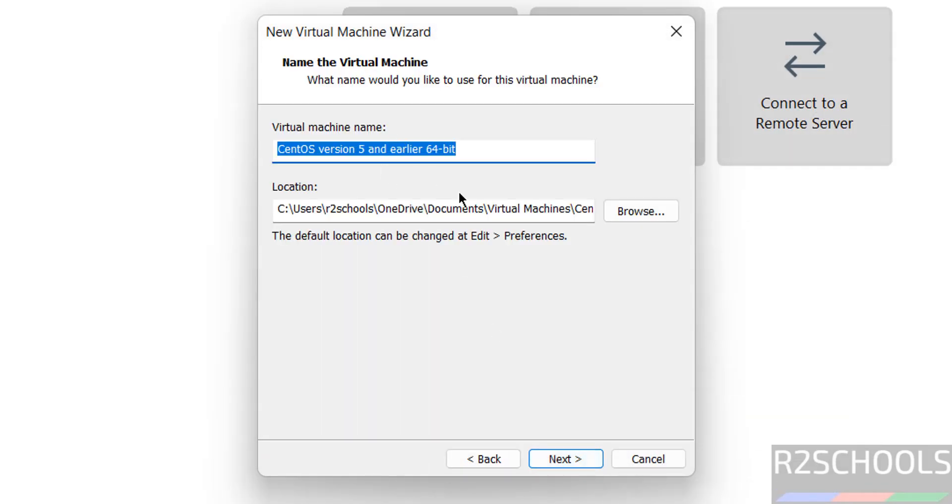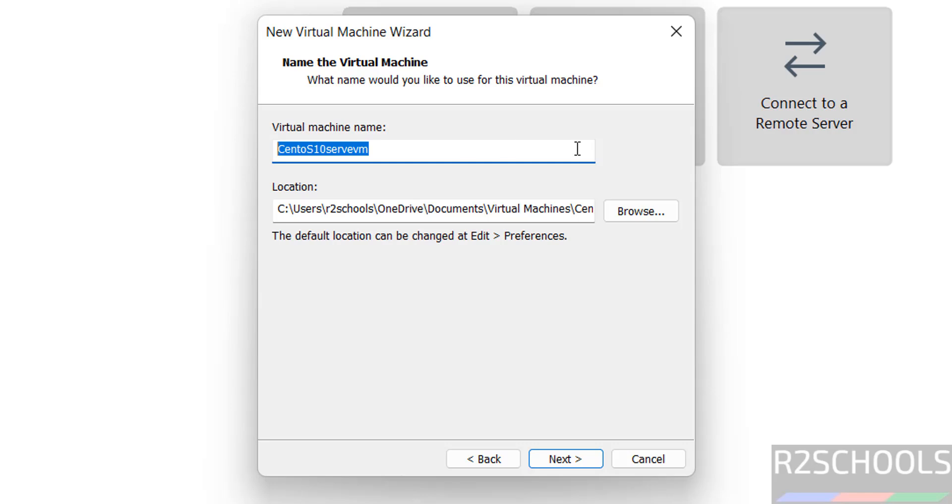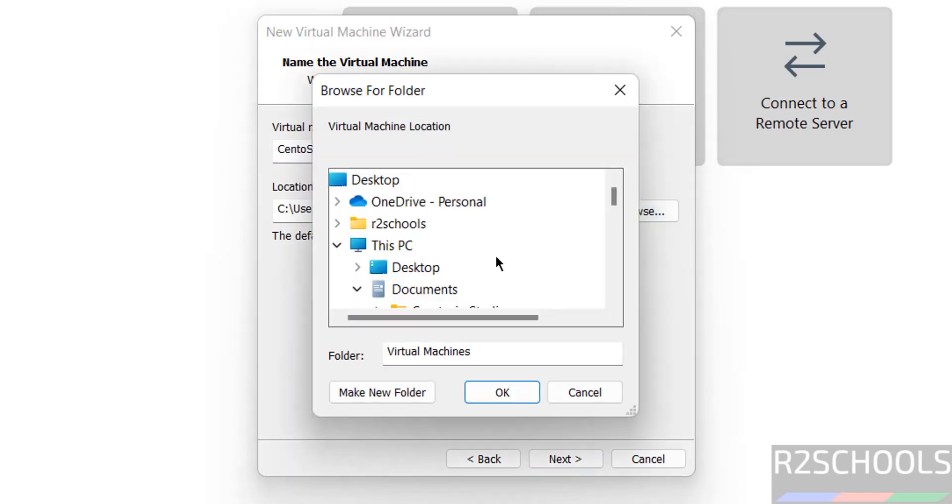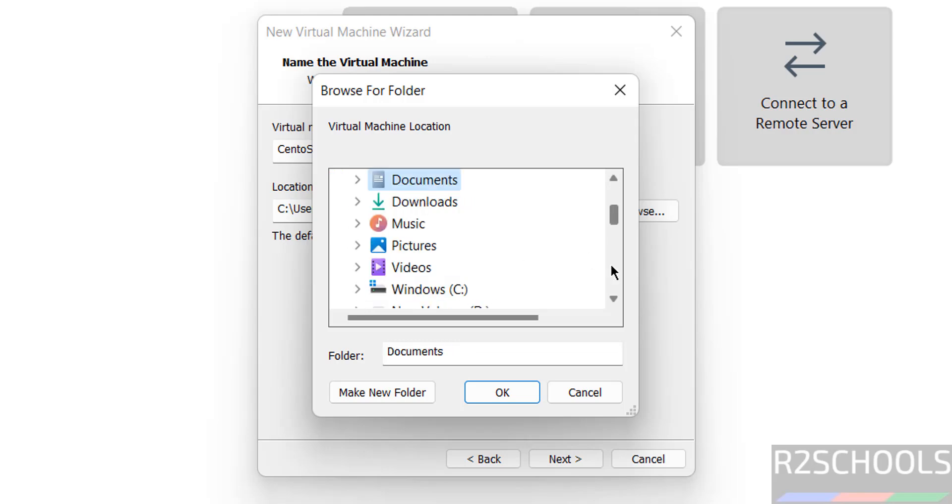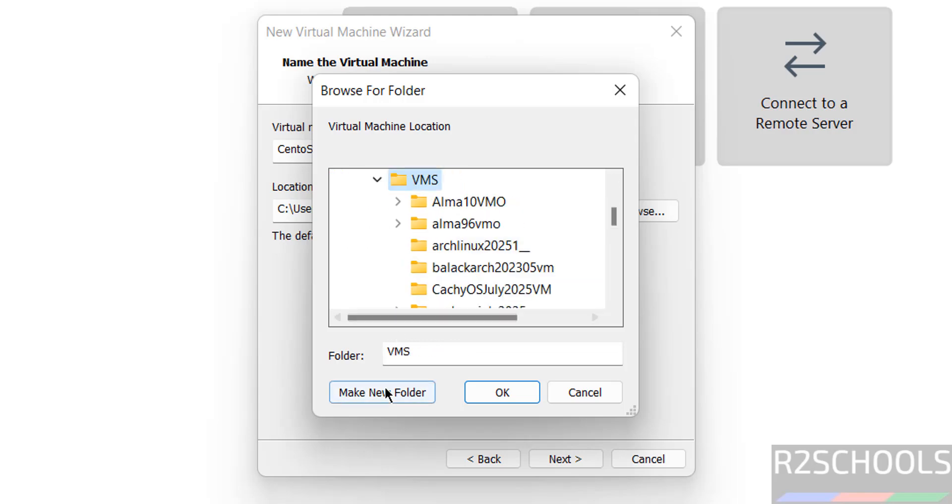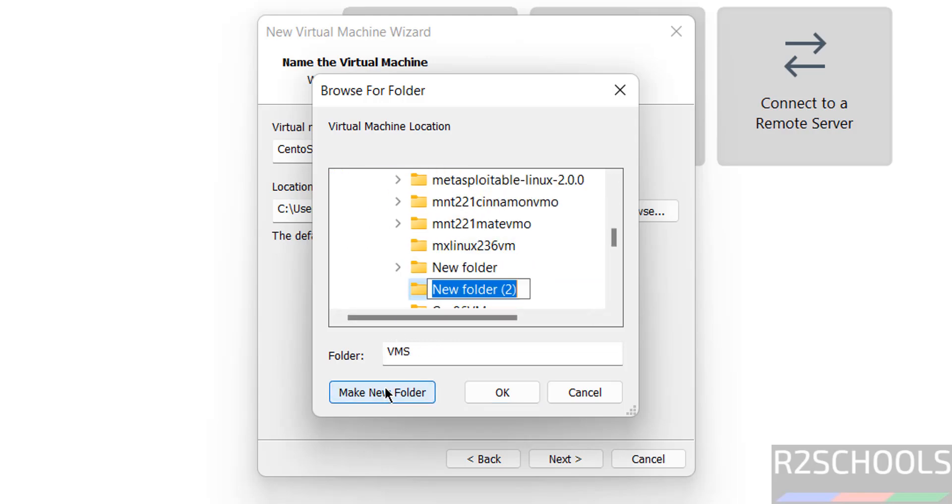Then click on next. Now provide the name, then select the path where you have the space. See here in the location, click on browse, then select the location. If you are okay with that location it's fine.